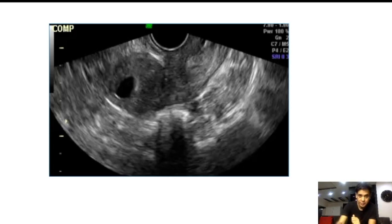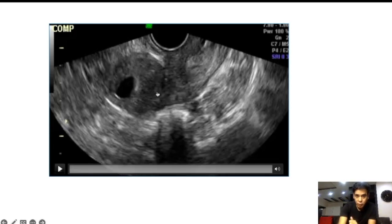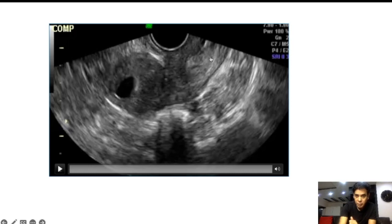Let us see this case. In the still picture, it looks almost like a sac-like area within the uterine cavity. This is the uterus here, this is the isthmus part, and then the cervix. Let us play the video and you will get a better picture.